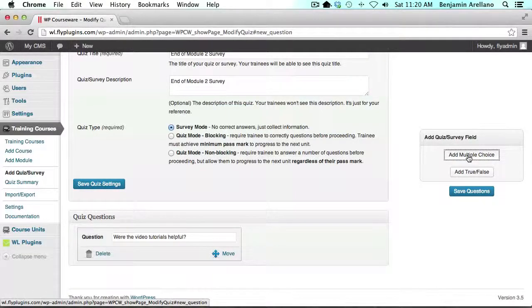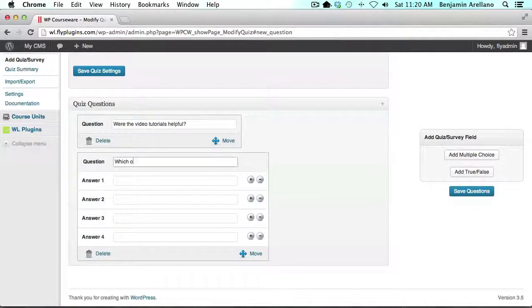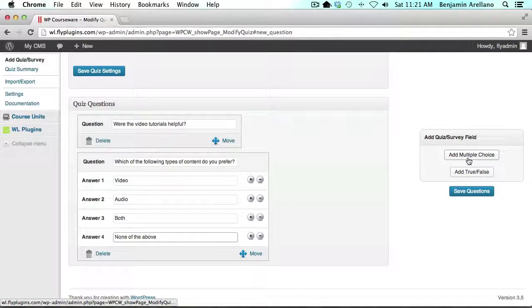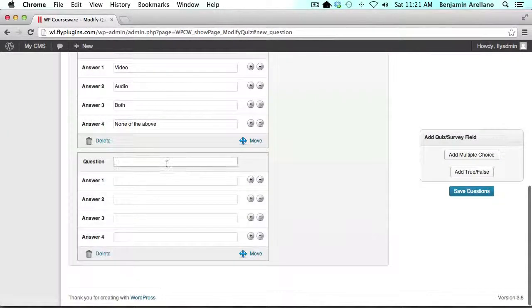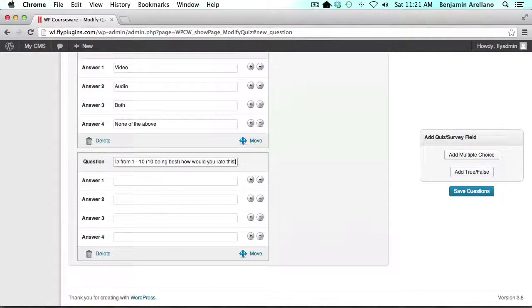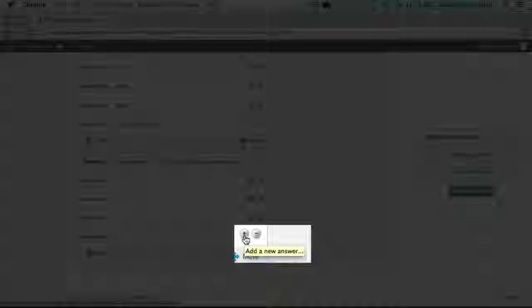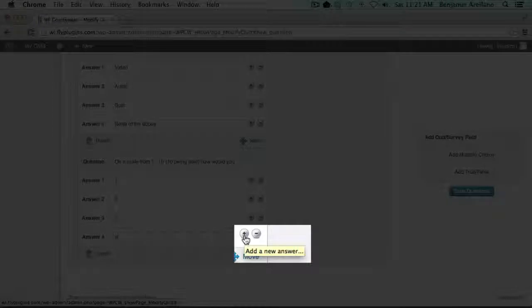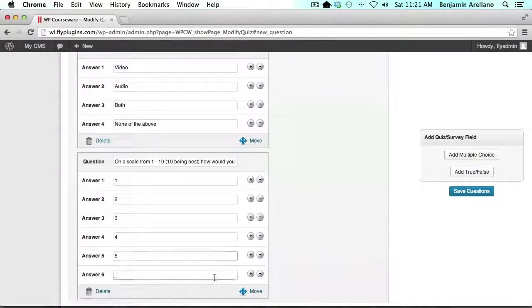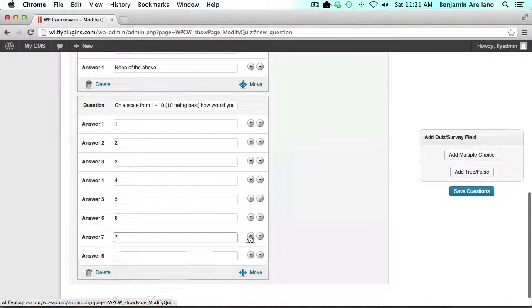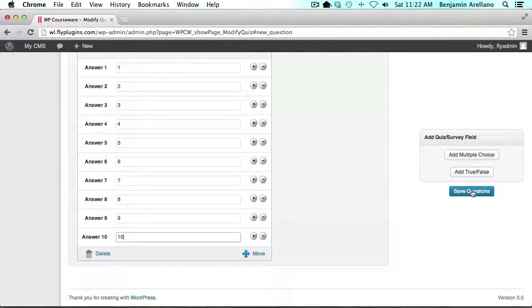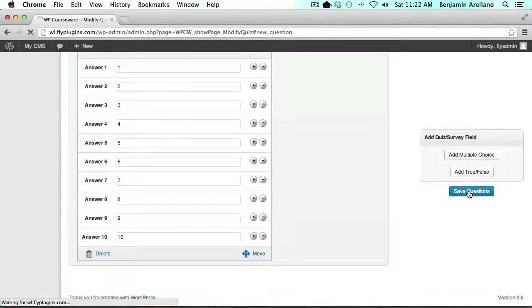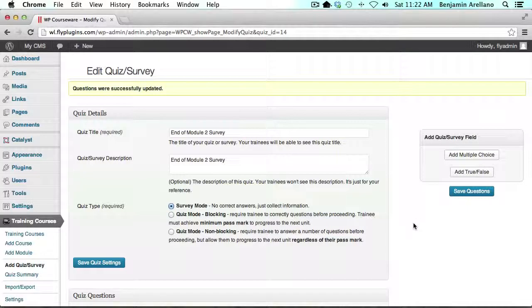I'm going to add in a multiple choice and add one more multiple choice question. Now I'm going to show you a really cool feature here. We can actually add additional answers for a multiple choice question and we're going to click save questions. Now we've got our survey completed.